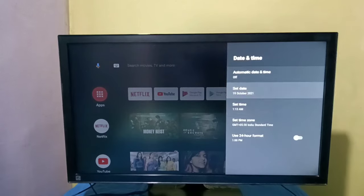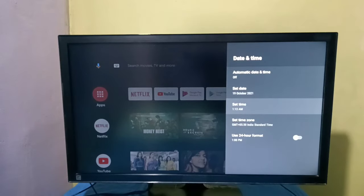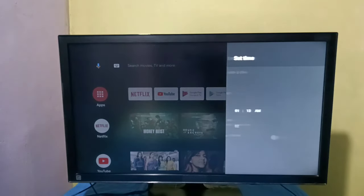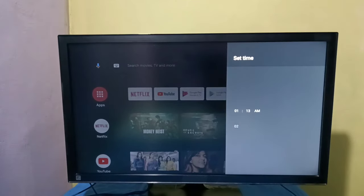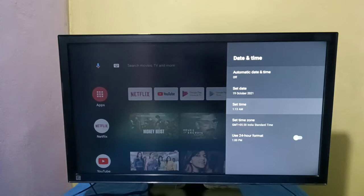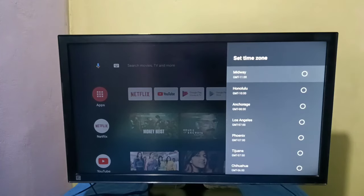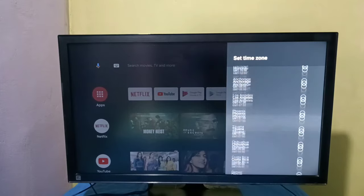Then we can also manually set time. If you want to change time zone, you can select this option, then change the time zone here.